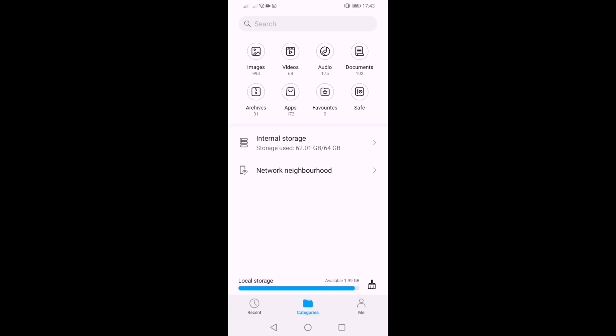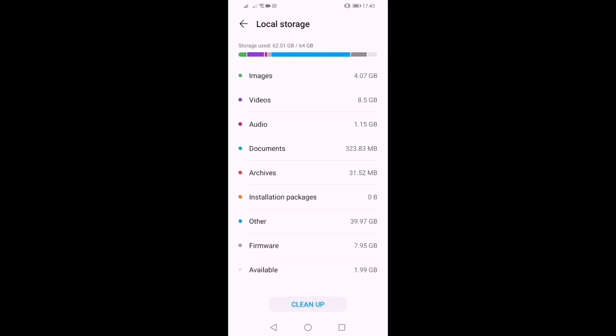You can click on local storage. You can click on images, videos, audio. You can see the space — 4GB of images and 3GB of documents and images are visible.